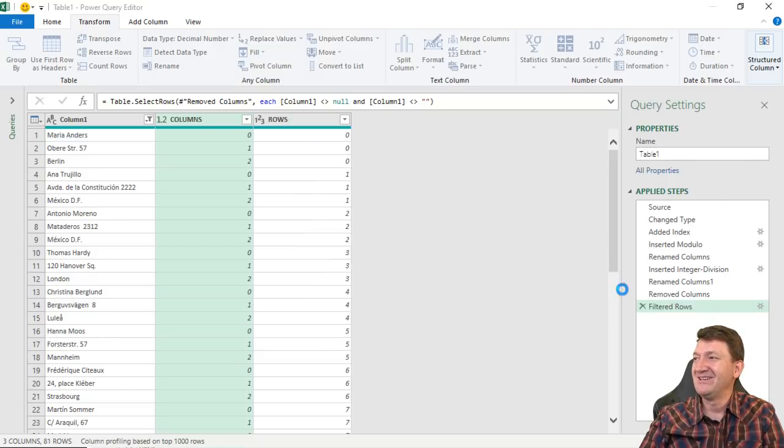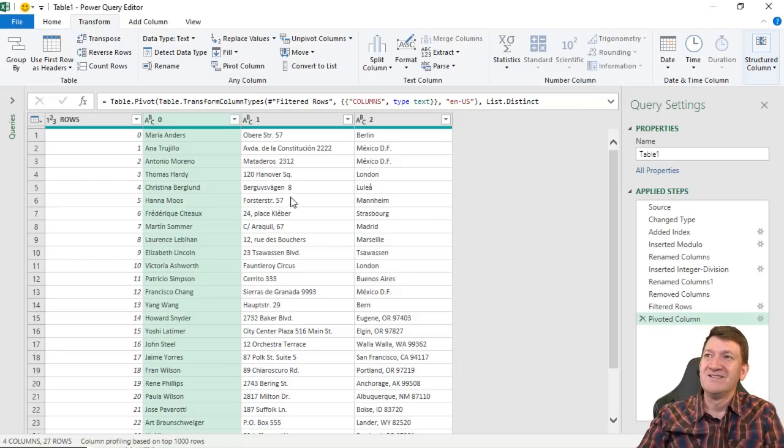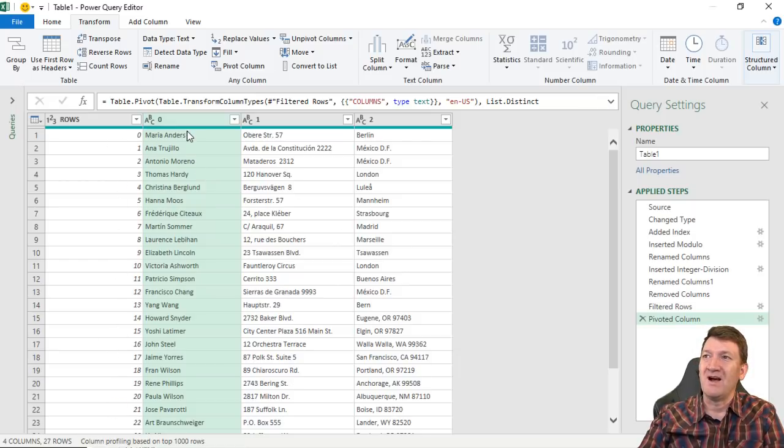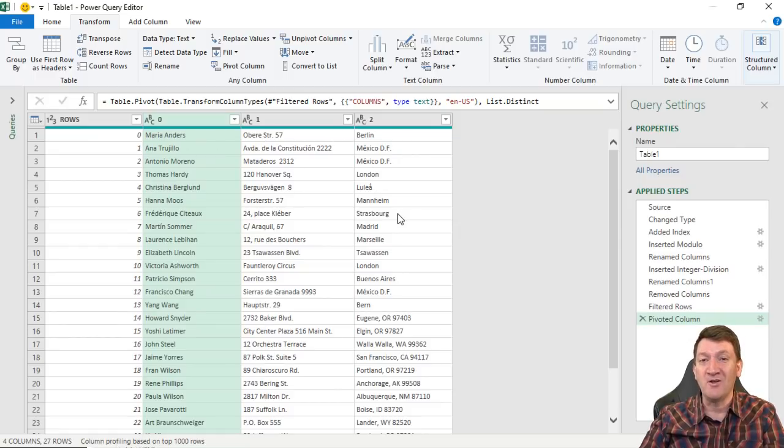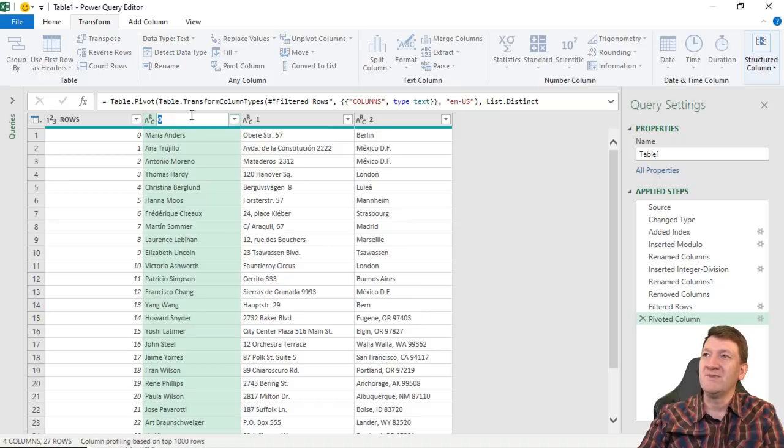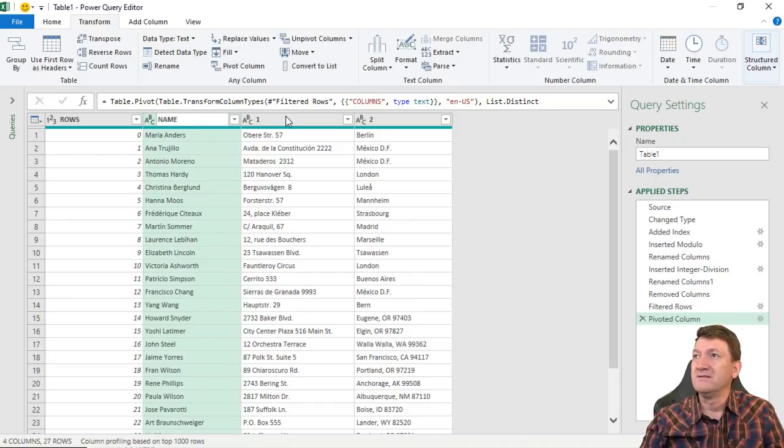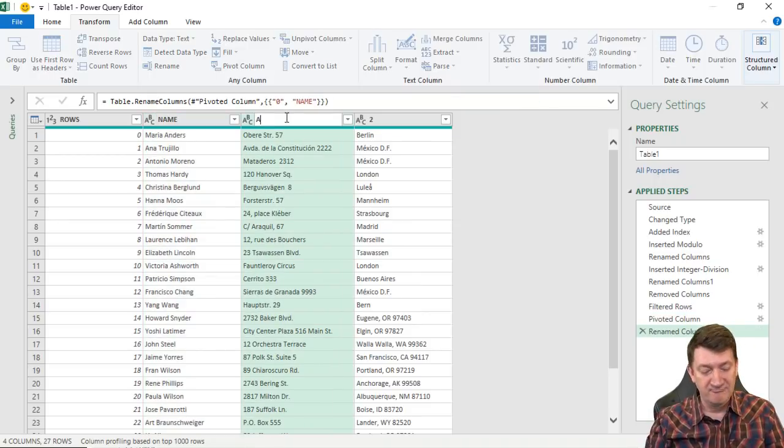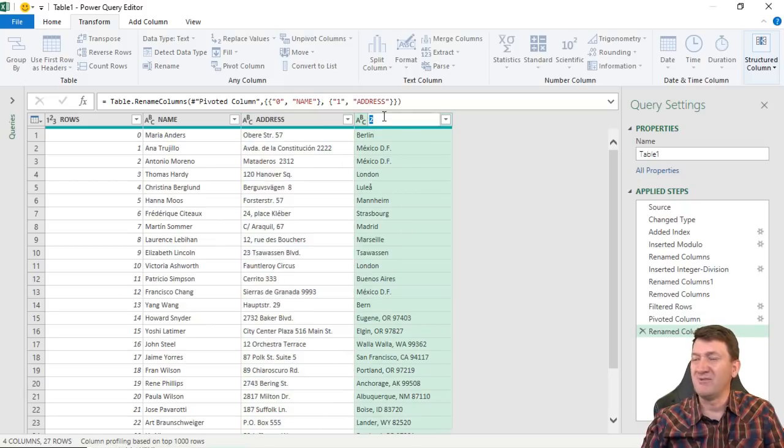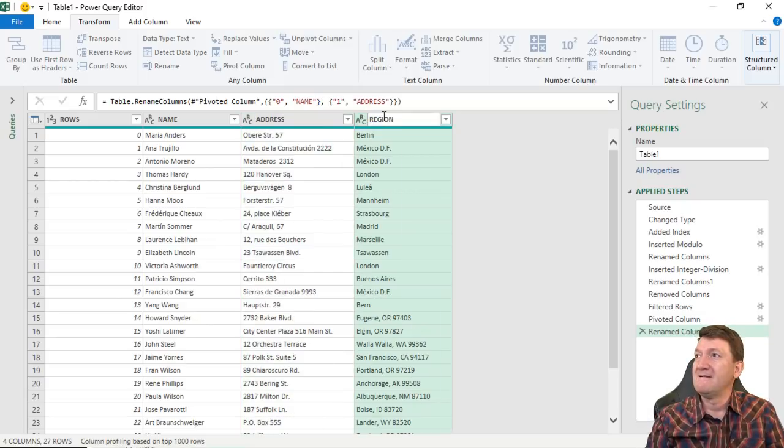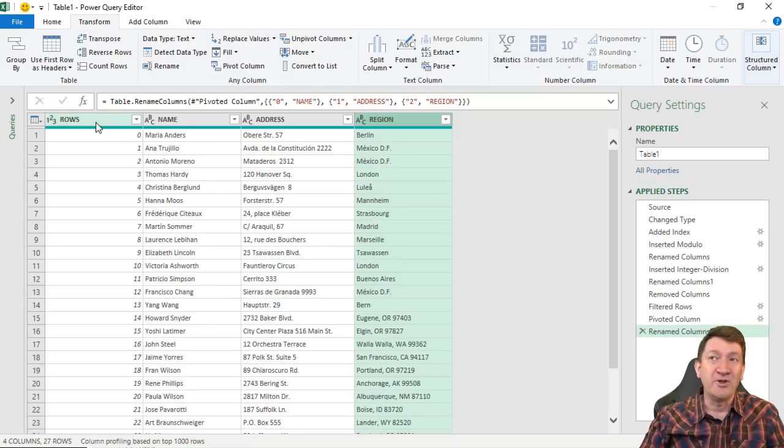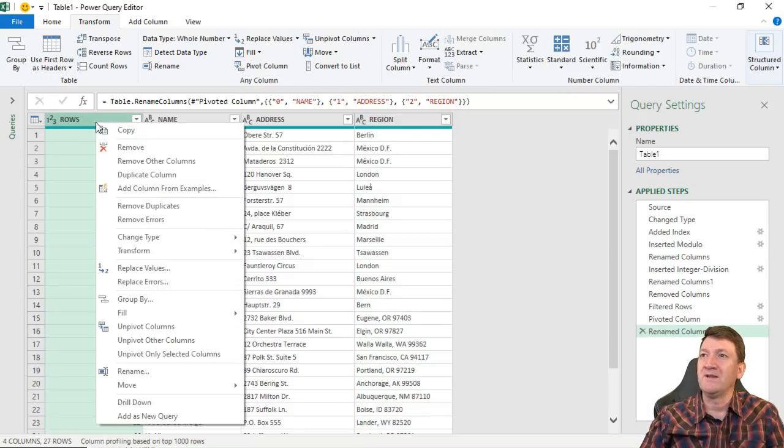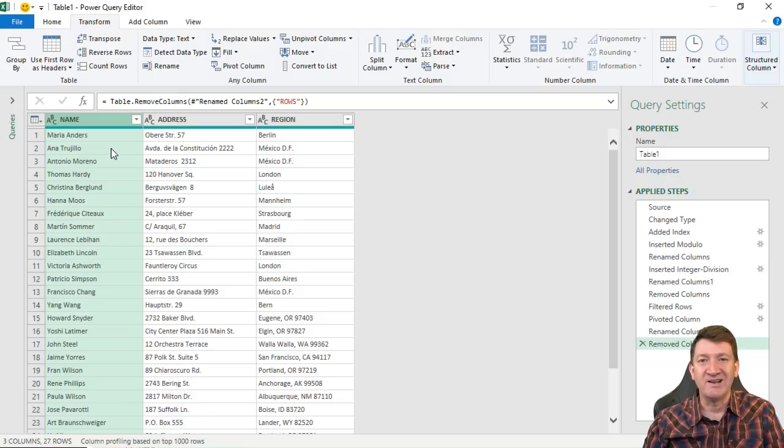You ready for this? There's our data. So we've got our rows inside of there. We've got our values into the three separate columns that we created through that Columns column. We can rename this. This is going to be maybe Name. This will be, I don't know, Address. This will be Region. We really don't need this column anymore. I can get rid of it. Right click, remove. There's our data.